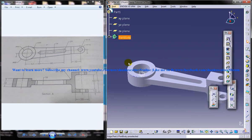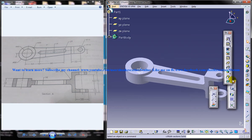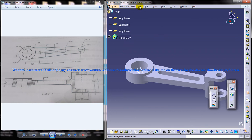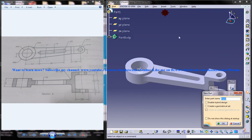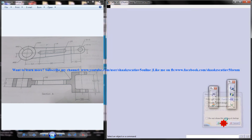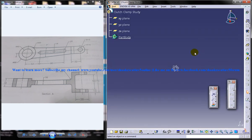On the left side you can see the drawing which is required to create the design. To start off let me open up a new file here, part design, and I'll just name it as clutch clamp study or something. Click on OK and you get the new file.